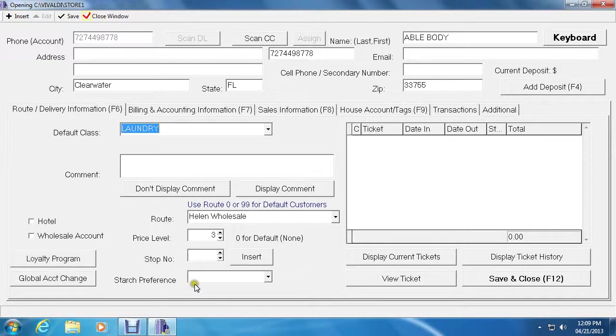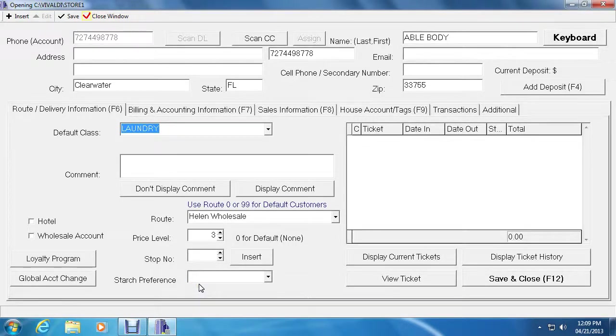Below is the starch preference. That means that every time they bring in a laundry item, it will automatically tell the counter person that they prefer a certain type of starch.